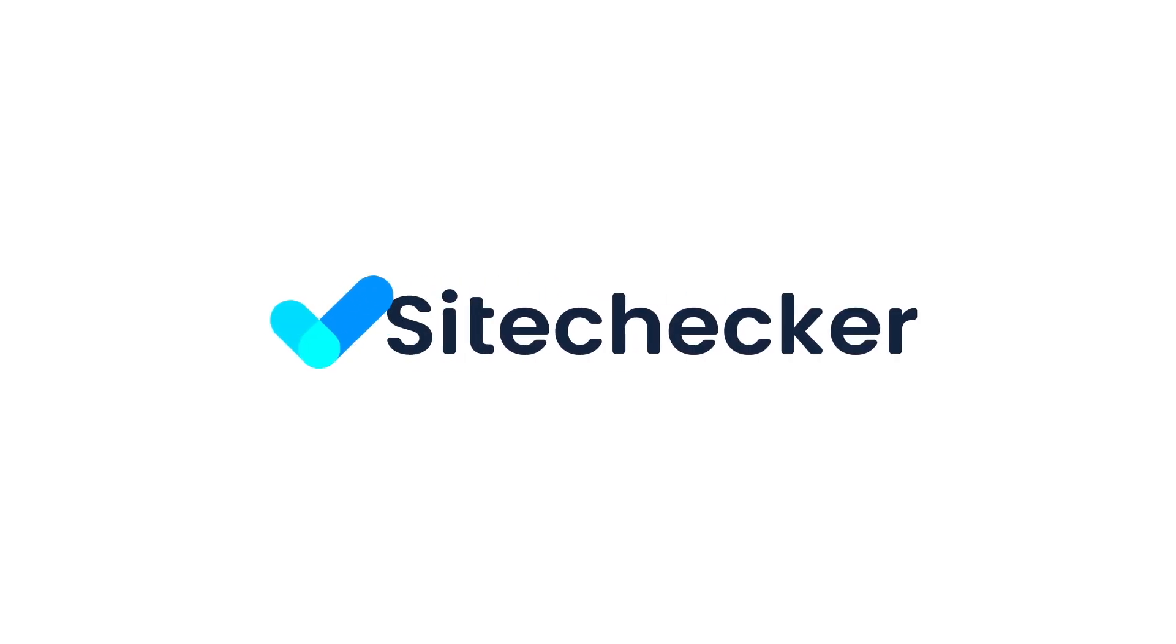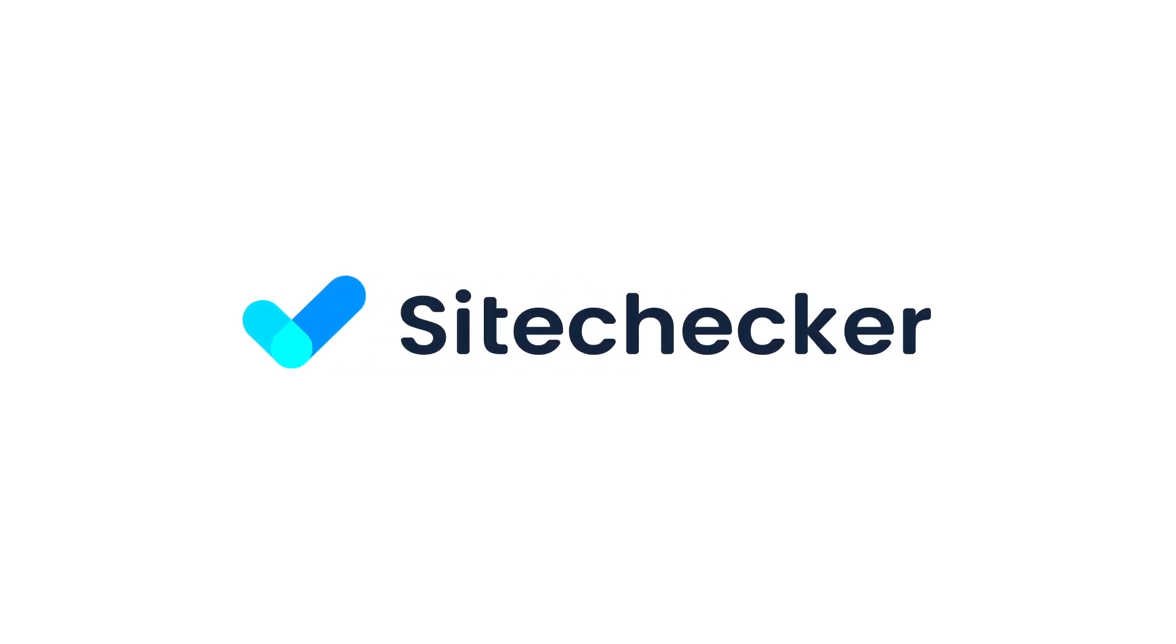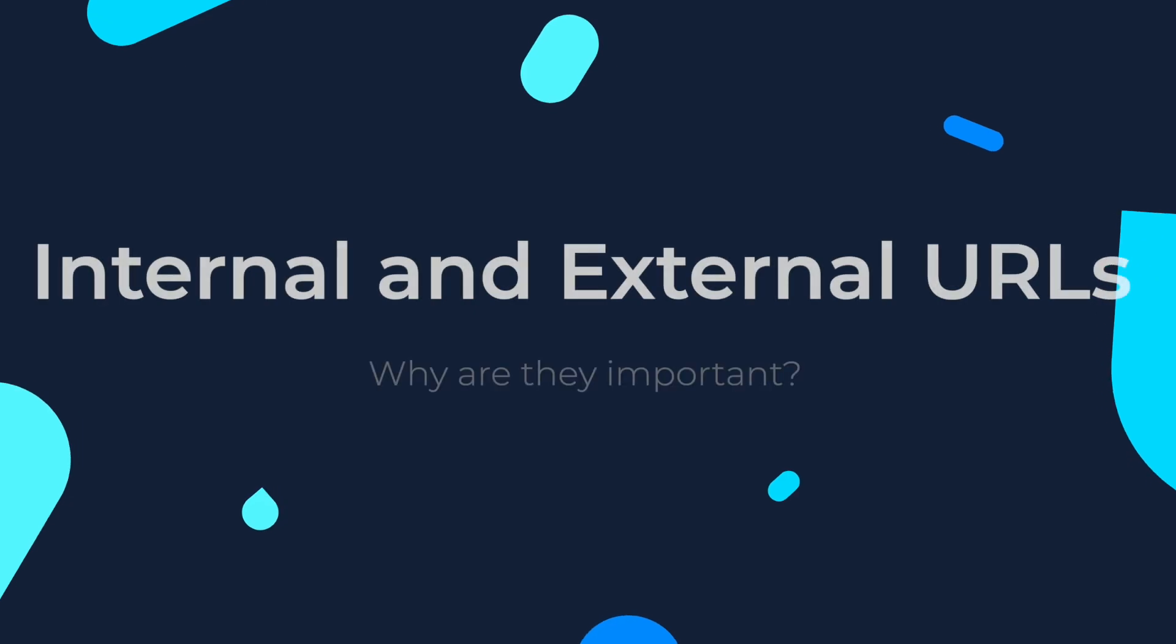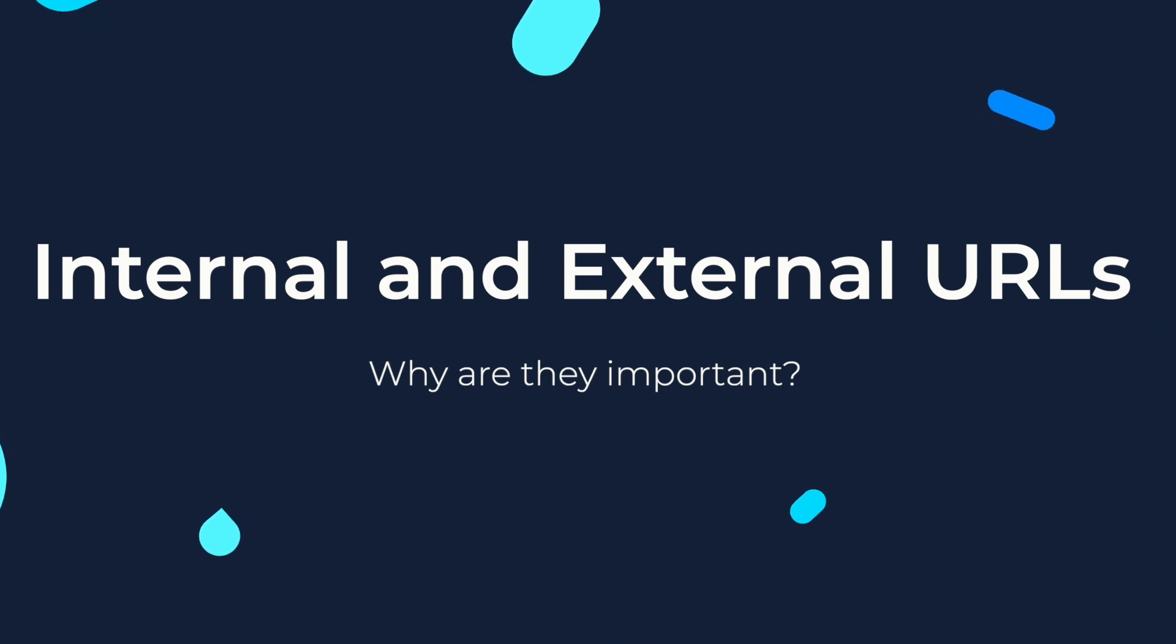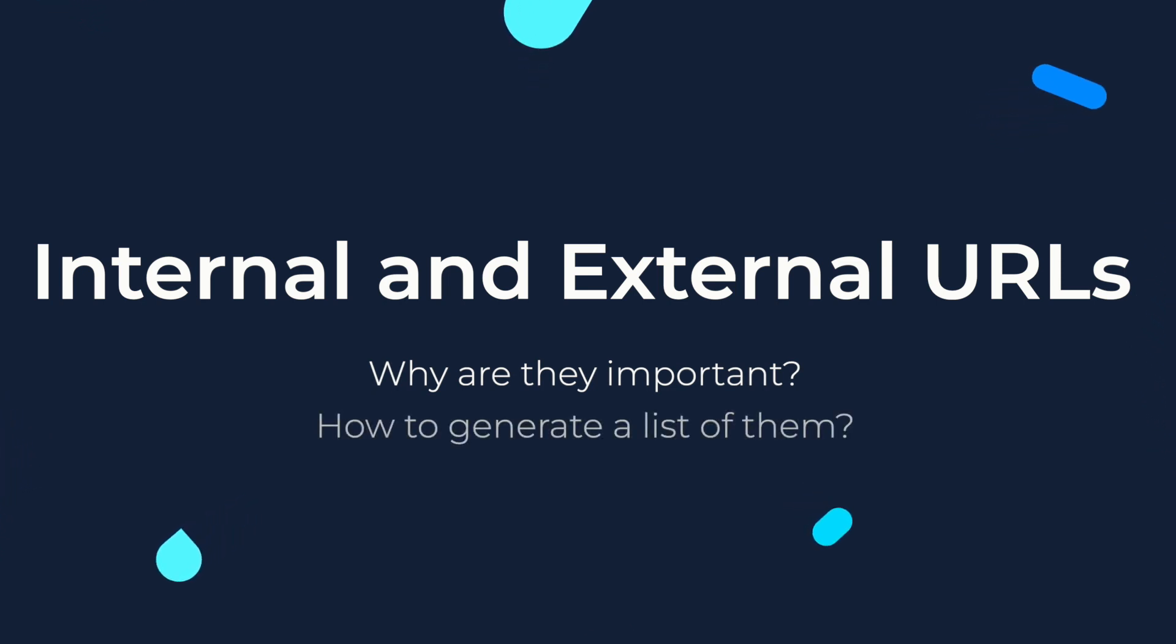Hello there and welcome to our channel! In this video we will discuss why it's important to have a list of all your internal and external URLs and how to actually generate it.